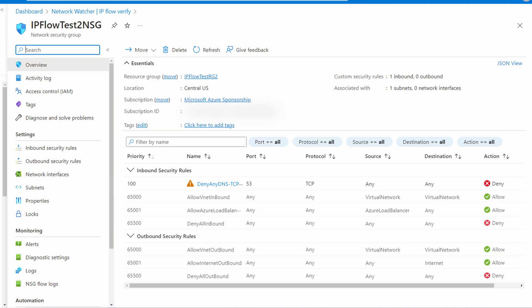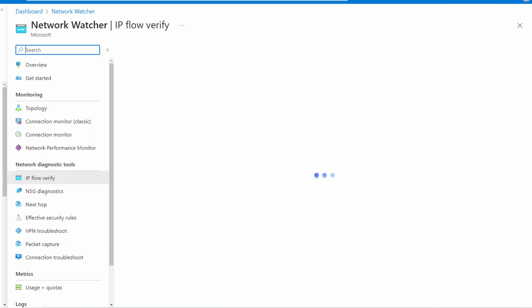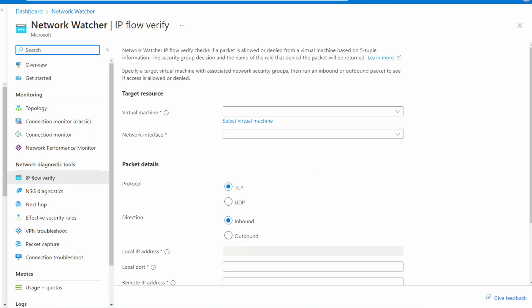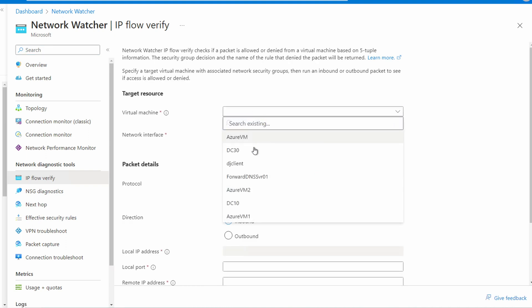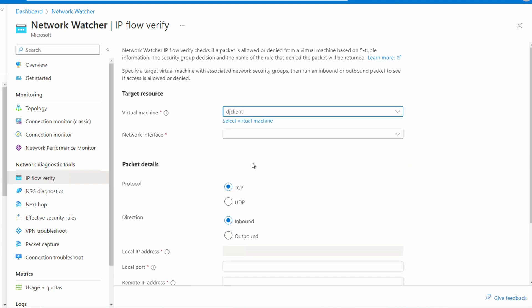Okay, we know what rule is blocking access to port 53. Let's see what happens if we do the same test but this time outbound from a computer in a different subnet. Let's go back to Network Watcher IP Flow Verify. This time the target VM is on a different subnet. We'll select the VM interface. The protocol is still TCP. This time we're checking outbound connectivity from the target to the computer in the second subnet, so we'll switch this to outbound.